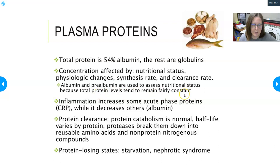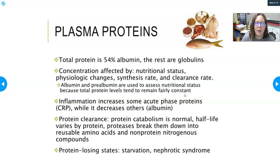Inflammation will increase some acute phase proteins such as CRP, but it will decrease others such as albumin. The ones that increase during inflammation we call acute phase proteins.